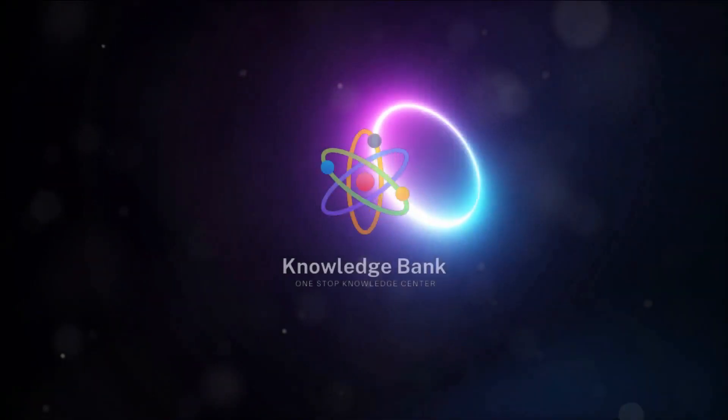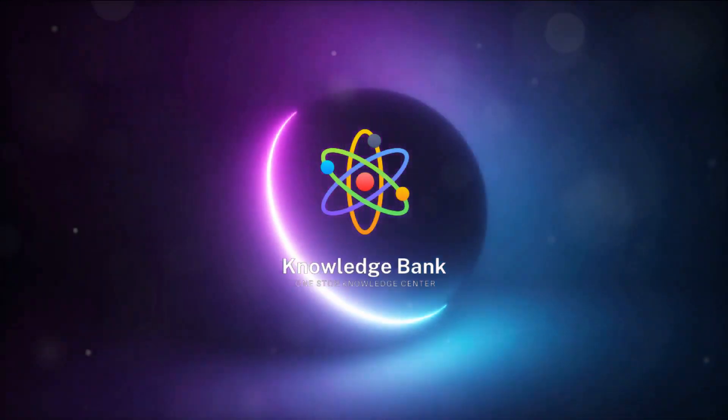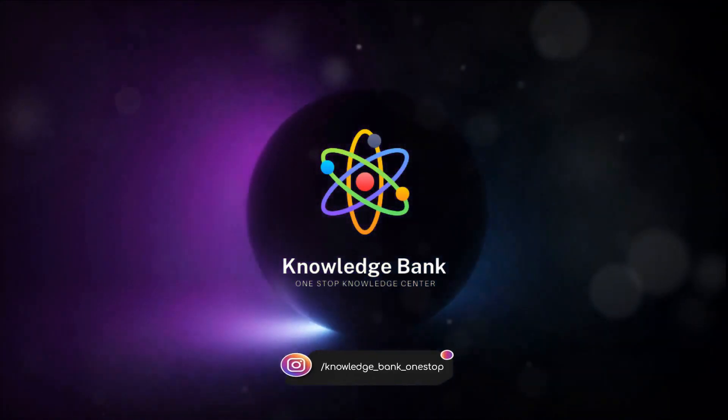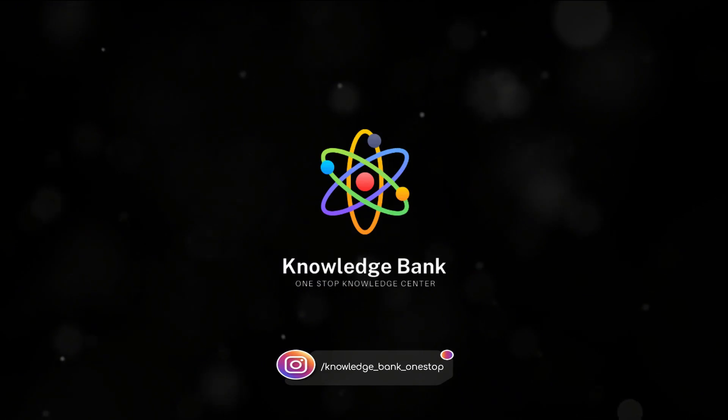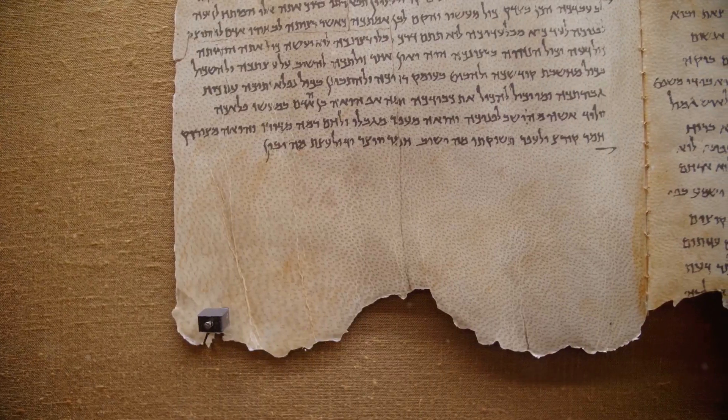Welcome to Knowledge Bank, your go-to destination for exploring the depths of history, language and technology.